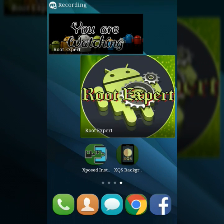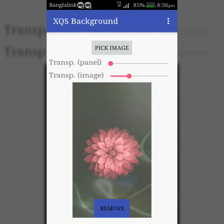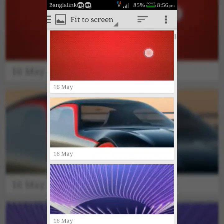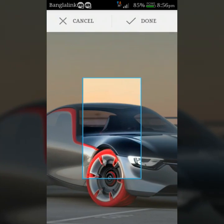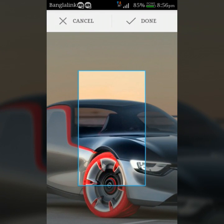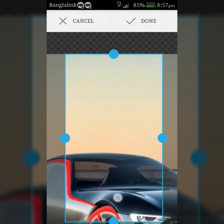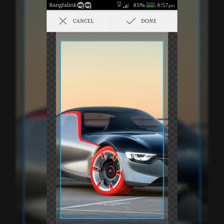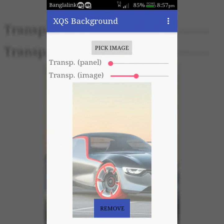After rebooting, open XQS Background. Now click the Pick Image button and choose your favorite image. Set the crop and confirm done. Then customize the transparency of the notification panel.